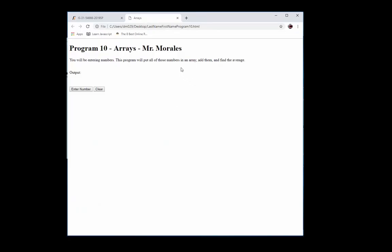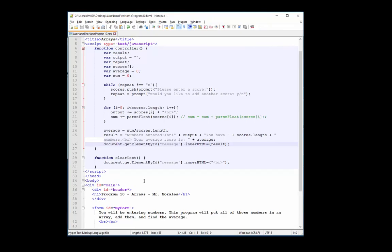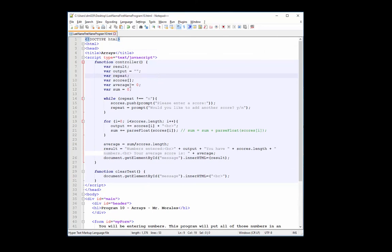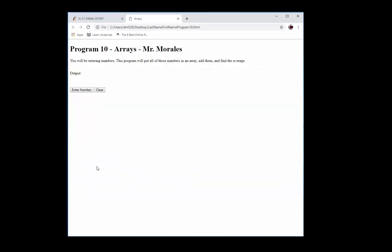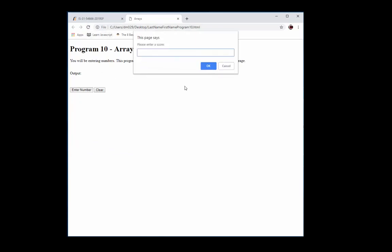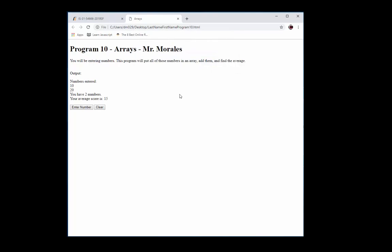Let's refresh and test. There's an error — let's figure out what went wrong. I think I see the mistake: when we create an array, we need the name of the array, equals, and then the brackets. Let's save that and refresh. There we go! Let's type in 10, say yes to add another score, type 20, then say no. Numbers entered: 10 and 20. You have 2 numbers. Your average score is 15. It works!